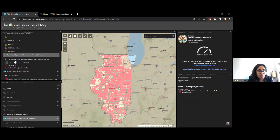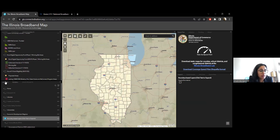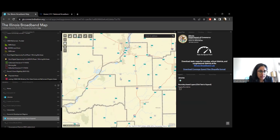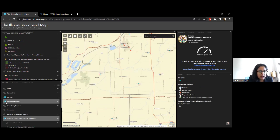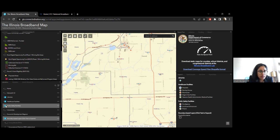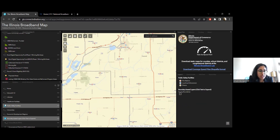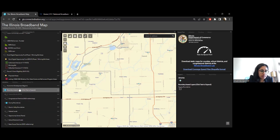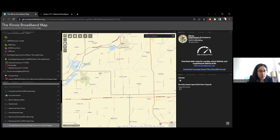Before moving to the federal tab, in the general tab there are a few other important resources. Anchor institutions play an important role in broadband planning, so we have layers here for libraries, healthcare facilities, public safety facilities, universities, and schools. All of these organizations can help with planning, and you can get information like name and address by clicking on them. Boundary layers include county boundaries, electric utility boundaries, federal lands, opportunity zones, township/cities/villages boundaries, and legislative districts.